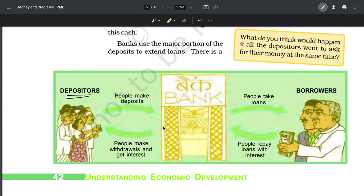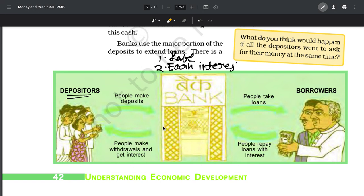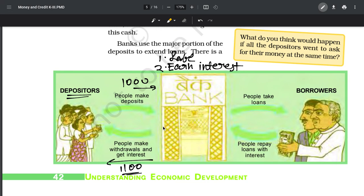Depositors are people who have a lot of money and deposit it with banks. Let's say you put 1000 rupees in the bank. By the end of one year, you get 1100 rupees back. People will get interest when they withdraw their money. The interest differs from bank to bank - some give 1%, some 4%, some higher. The exact value varies per bank.